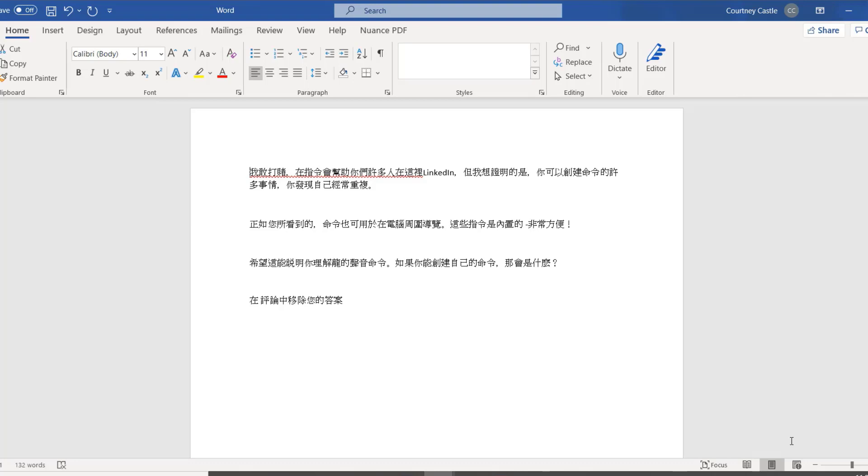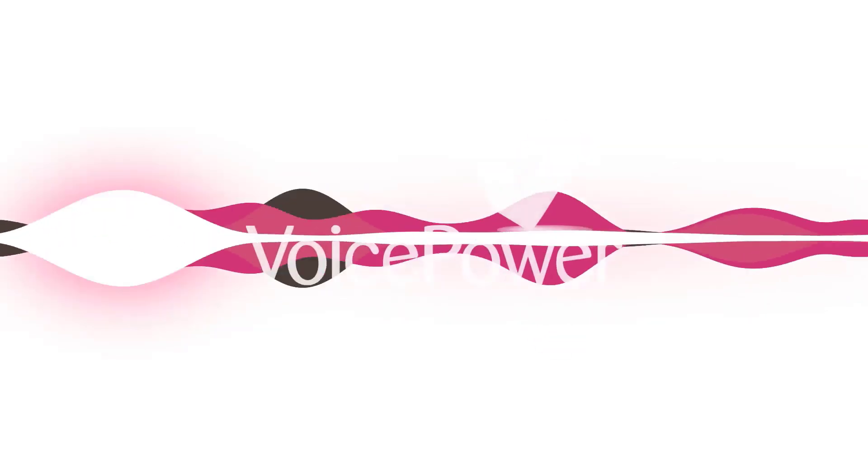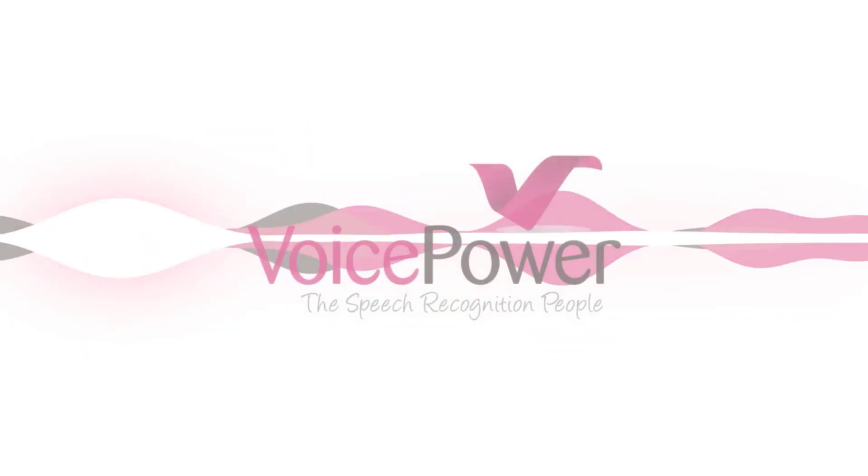Boom. There we have it. Hands free. I didn't touch my mouse or keyboard at all there. Dragon did all the work. Hopefully, that has helped you to understand the Dragon's command feature a little bit better. But if there's any questions or anything that you were wondering that Dragon might be able to do with the command feature, then just drop it in the comments and I'll do my best.